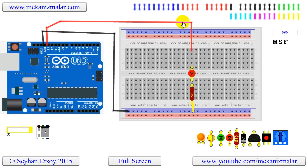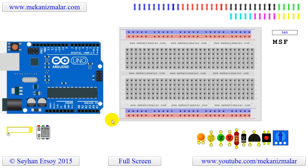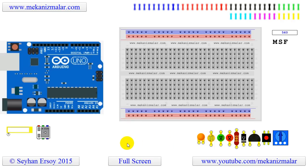Before we complete our video, let's clear our circuit by pressing the reset button of the Arduino. If you enjoyed this video, please give us a thumbs up and subscribe to my channel.